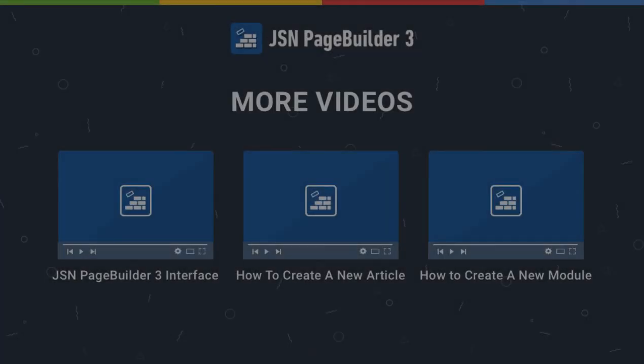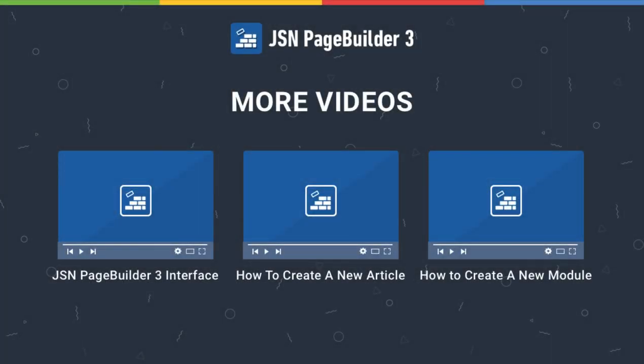Thank you for watching. Please check our other videos to learn more about how to work with the JSN Page Builder 3.